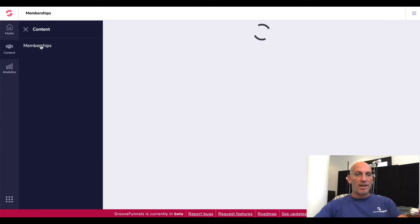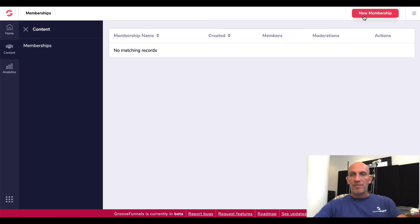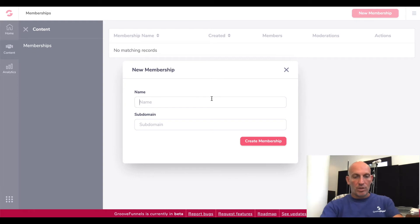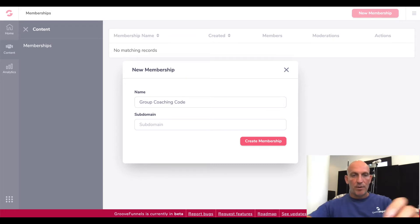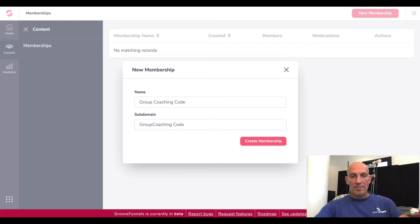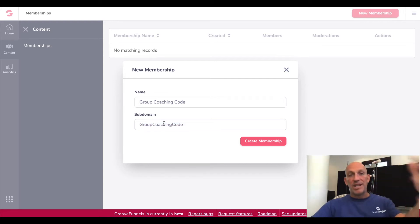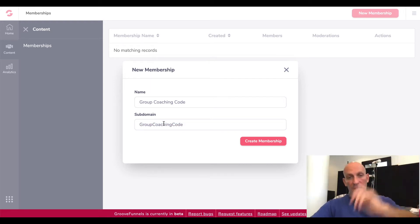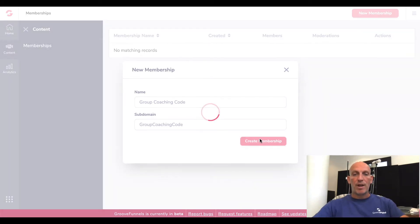Now we can go into Content and click into Memberships. I'm gonna call this one the Group Coaching Code — if you've seen some of my other videos, we are building out a new platform, a new product. The subdomain would be group coaching code, but be aware this needs to be all in one line without any spaces because it is a subdomain. So let's click Create Membership.